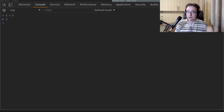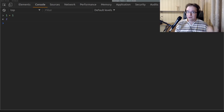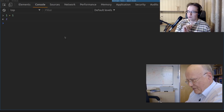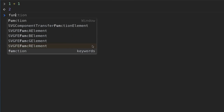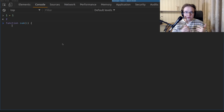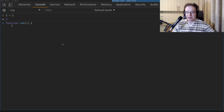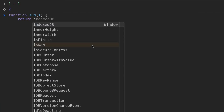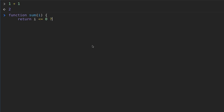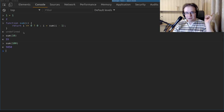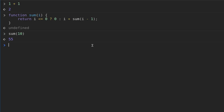If you need a loop, you can use recursion. Let's implement a function that takes a number `i` and produces the sum from one to `i`. Any recursion has a base case — in our case the base is when `i` is less than or equal to zero, the result is zero. Otherwise the result is `i` plus `sum(i - 1)`. Let's check it: `sum` from one to 10 is 55, from one to 100 is 5050.